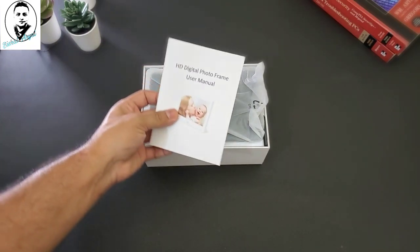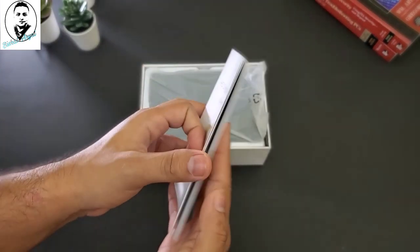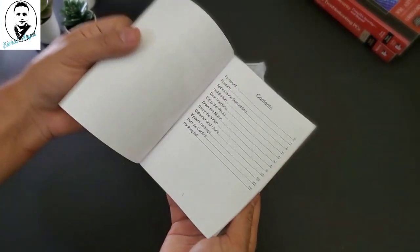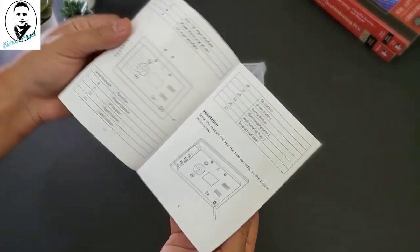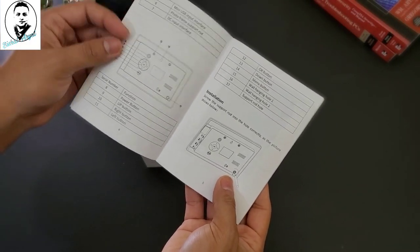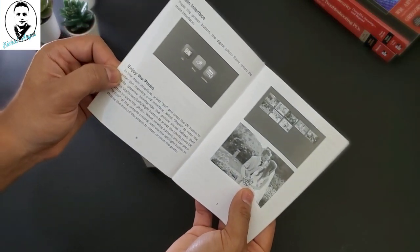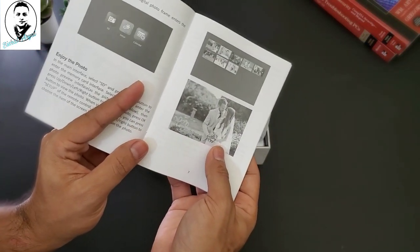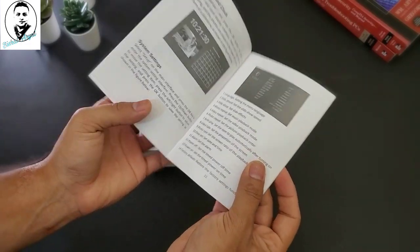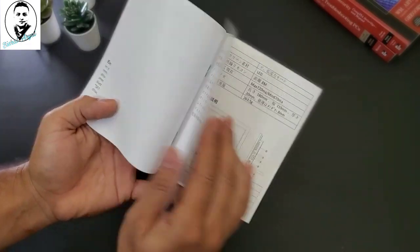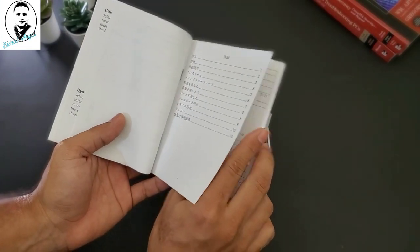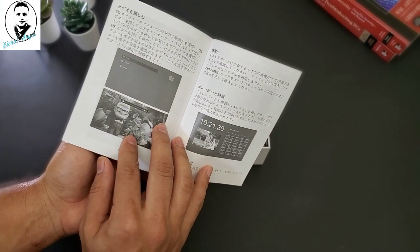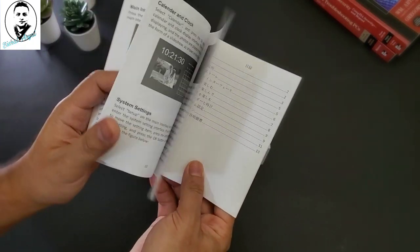So we have a HD digital photo frame user manual here. So we have all the user guide here with all booklets. So it will show you how to install and everything. What are the buttons on the back? So you can enjoy your photos. You can keep your photos and everything. So it also has in Chinese language or Japanese language, probably there is a Chinese language.